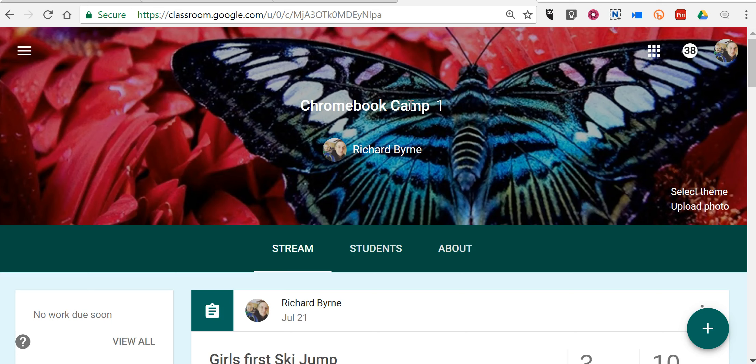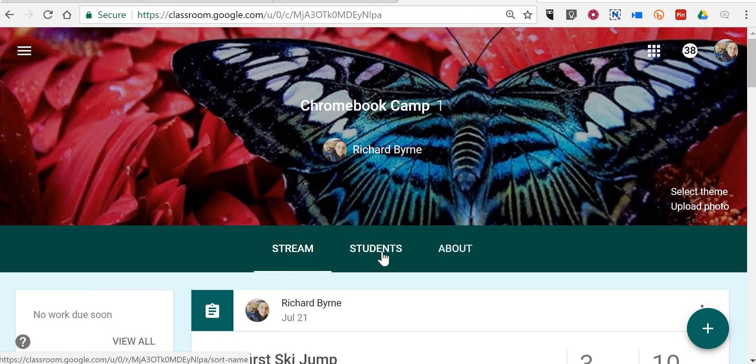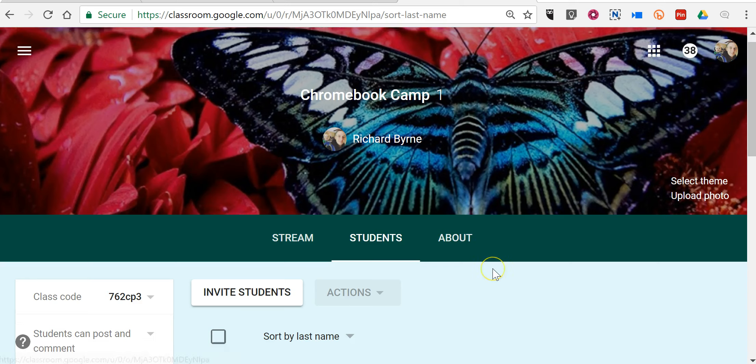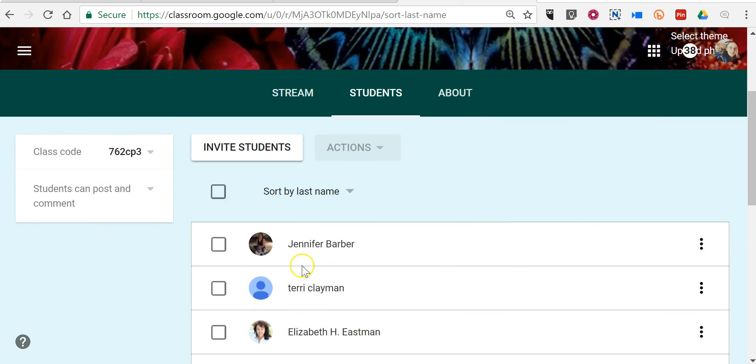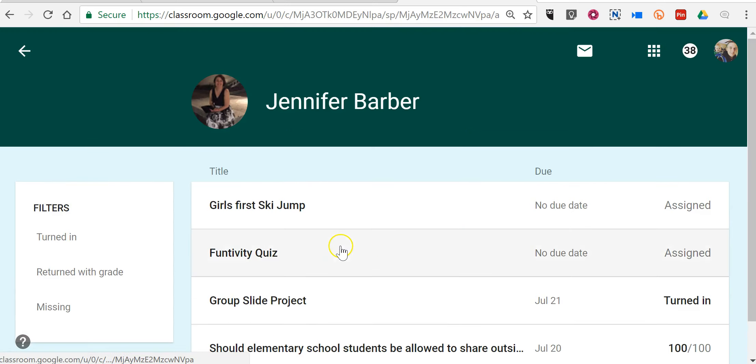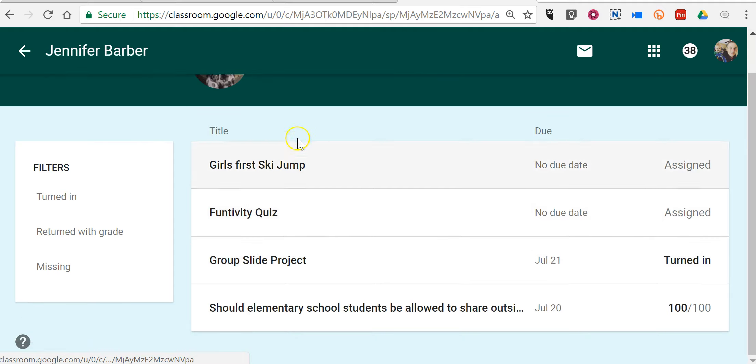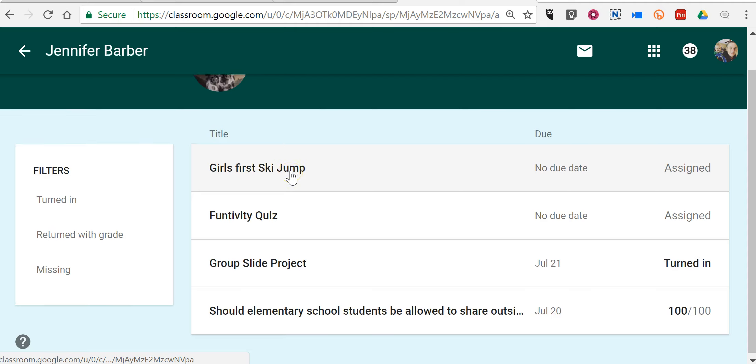I'm looking at one of my classes right now. One of the new features is the option to look at an individual student's work all in one stream. And to do that, select Students, and then choose a student, and you can see all of that student's work in one stream here.